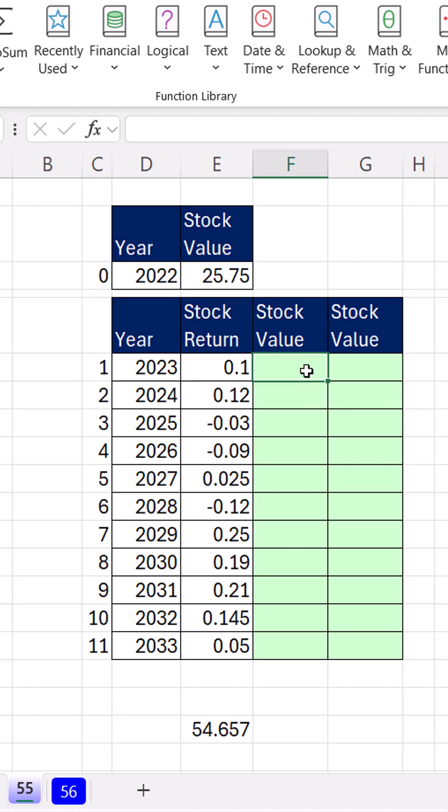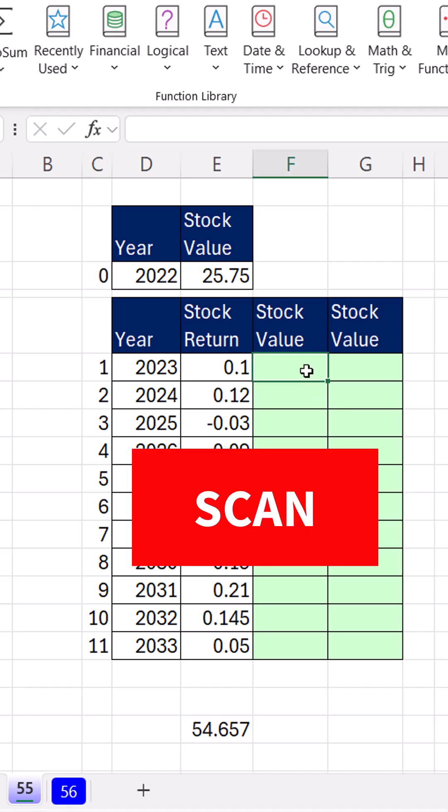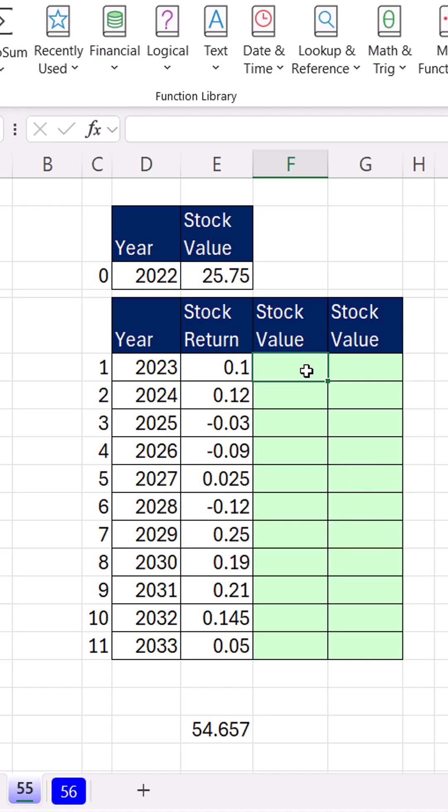Now we have a great example here to illustrate the power of the scan function. We have an initial stock value, a bunch of stock returns, and we need to calculate the stock value.